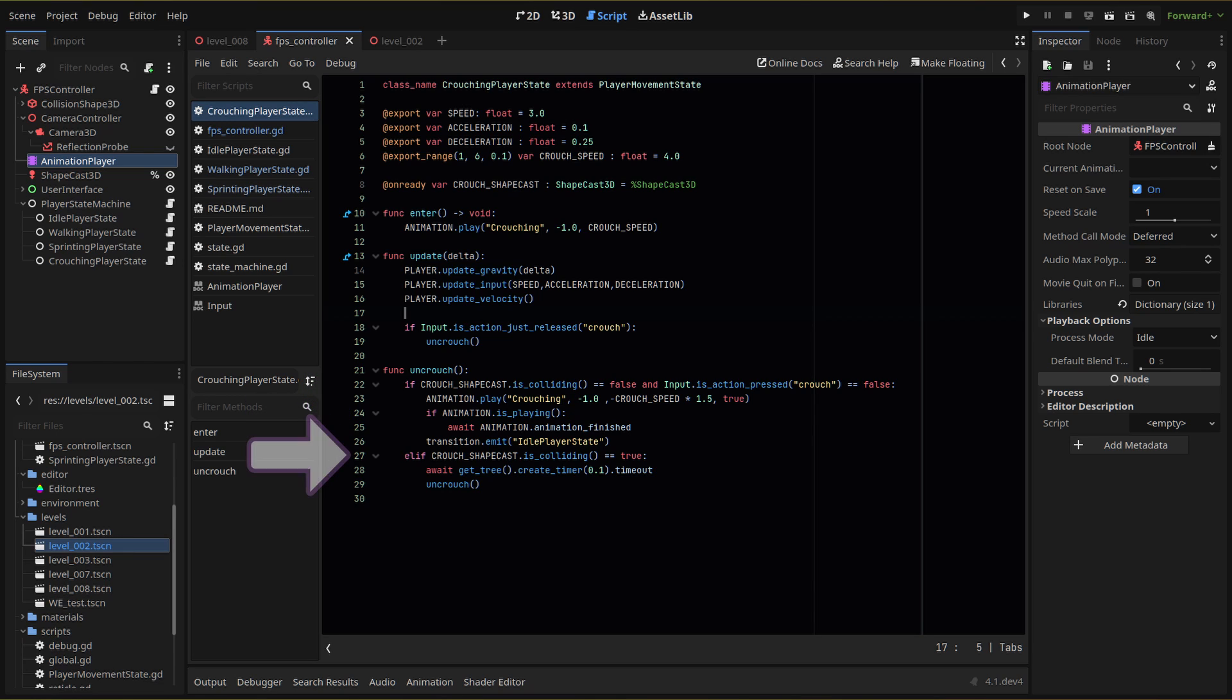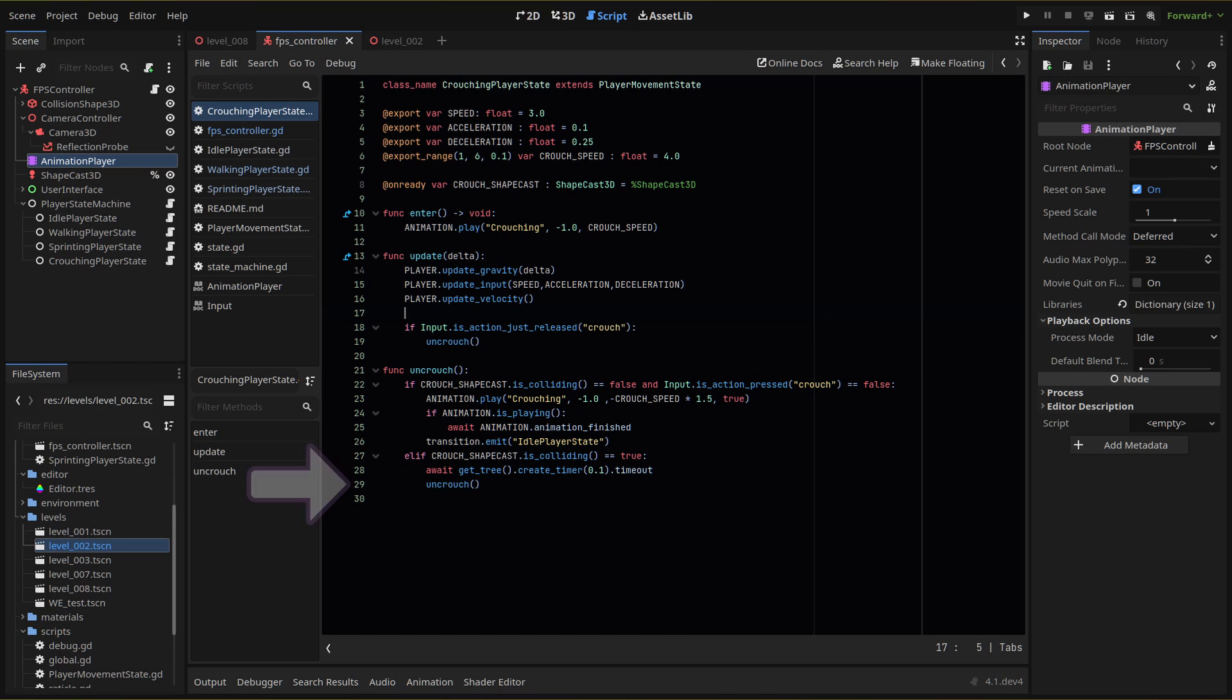Then we use an else if for when our shapecast hits something. If it does, we wait 0.1 seconds with the await line here, then run the entire function again. And that's the entirety of our crouching state logic. We just need to add our transitions and make some adjustments to our other states.